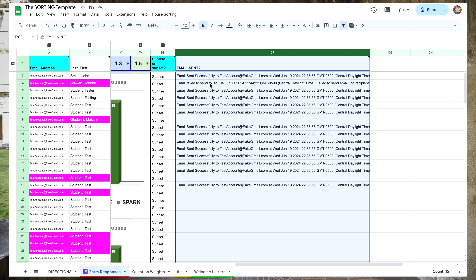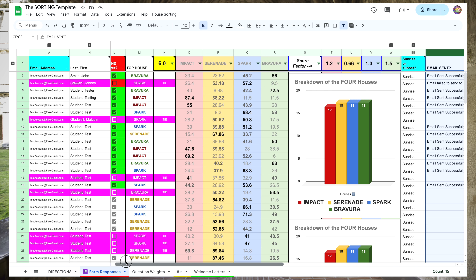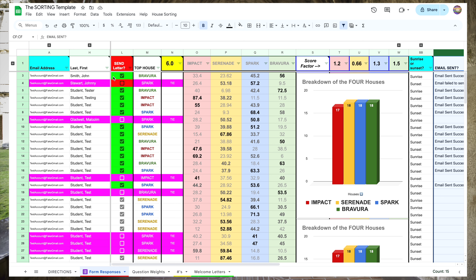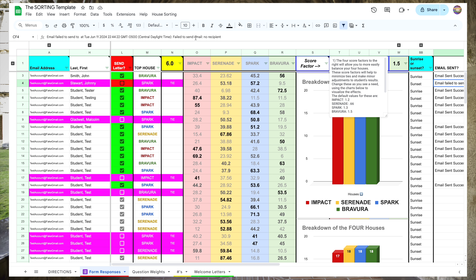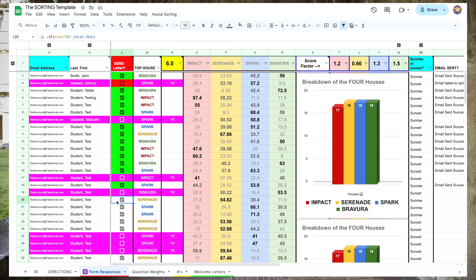Our last column: whenever an email is sent to a student, its success or failure will be logged here. To save you time scrolling over to the right to check on this, I put some conditional formatting back in column L. In column L, this will tell us whether an email has been sent. Green means it was sent. Red means there was an error of some kind, and you can review the text to see what the error was. White means it hasn't been sent yet but will be sent the next time the code runs. And purple means there is a tie between two or more houses that you will need to break.